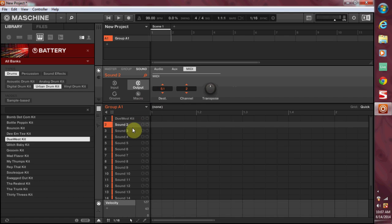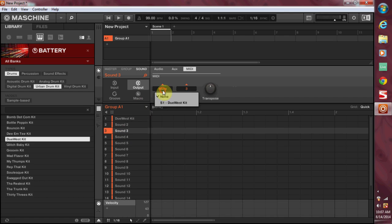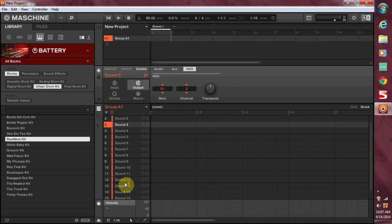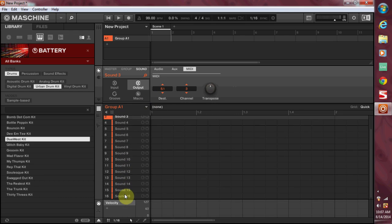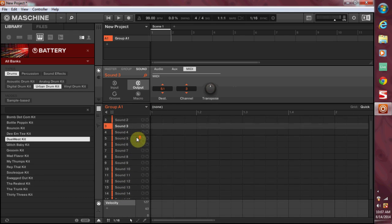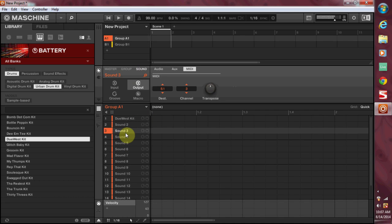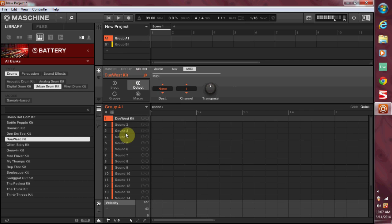Now you see it says Do West Kit which is your Battery kit, click that. So now when I hit sound pad number two it's also triggering Battery. Now I'm going to come over here to sound three and do the same thing. You can do this for every pad in the group. Note that you can only do it for the group. So now I've got pad three, pad two, pad one.